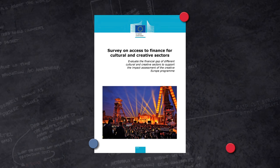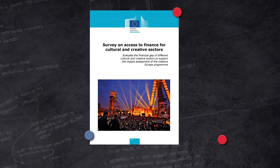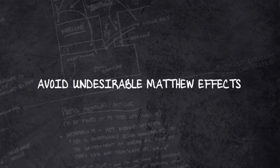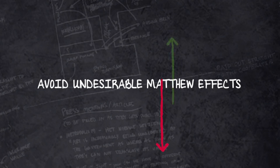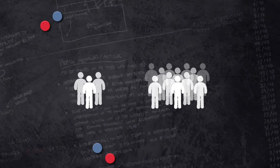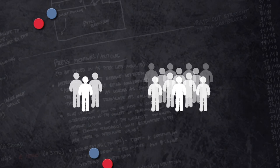Finally, the WRR warns against unwanted Matthew effects. The effect that unequal starting positions will lead to ever-increasing differences in the funding of artists and cultural institutions. Certain new funding methods, for instance crowdfunding, work to the benefit of artists and cultural institutions with wealthy people in their social networks.